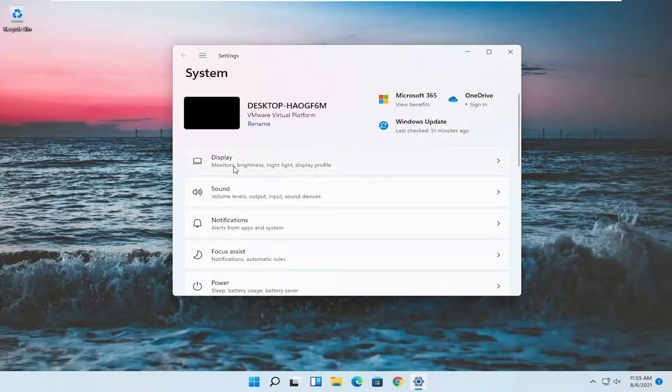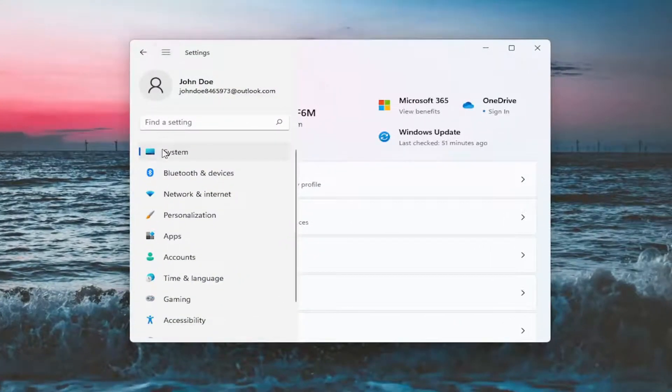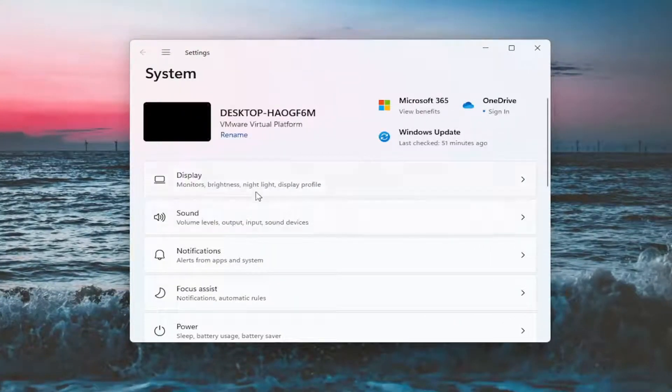You want to select the system option. If it doesn't automatically take you there, you might have to go up to the top and then select system. And on the right side you want to select display.